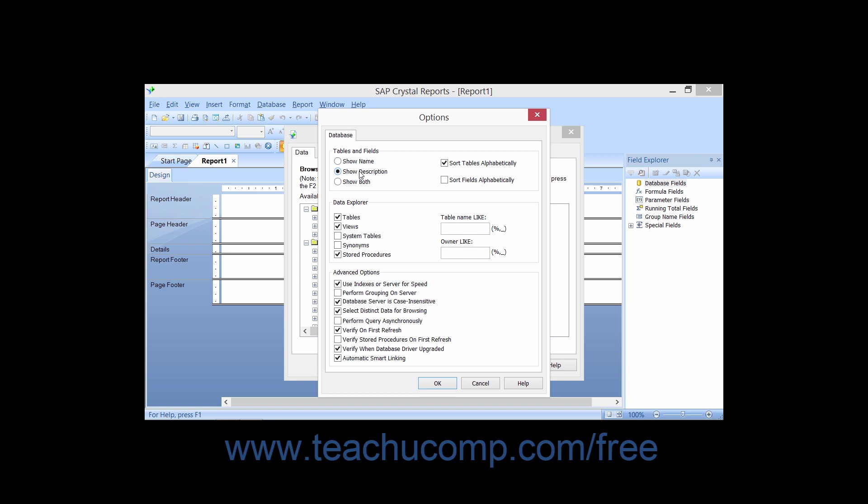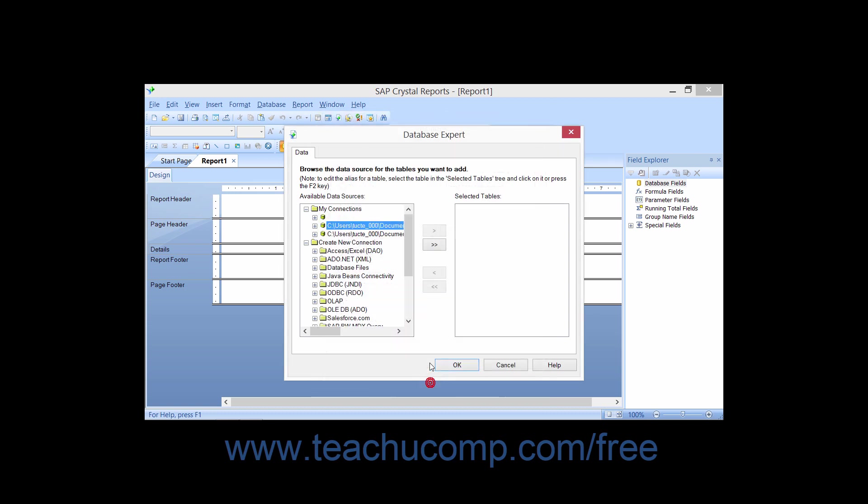When you have finished filtering your data connection, you can then click the OK button to close the dialog box.